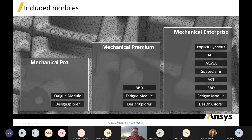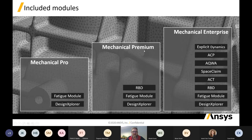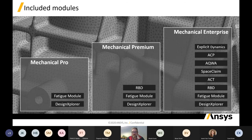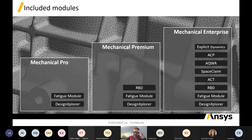With Mechanical Pro, the Fatigue module and Design Explorer are included. As you move up the chain, the functionality gets more. Mechanical Premium includes a rigid body dynamic solver plus Fatigue and Design Explorer. Mechanical Enterprise includes explicit dynamics, ANSYS Composite PrepPost (ACP) for modeling composite design layouts, Aqua as a hydrodynamic solver, a SpaceClaim license, customization toolkit, and rigid body dynamics.